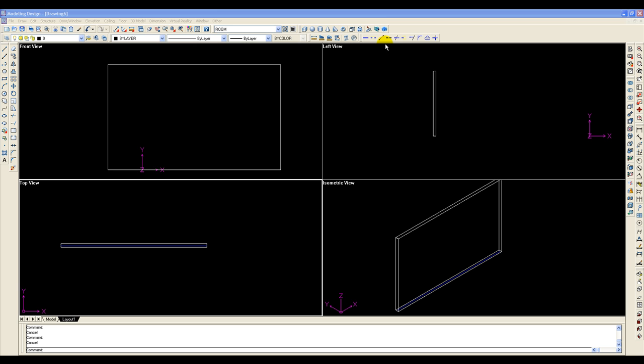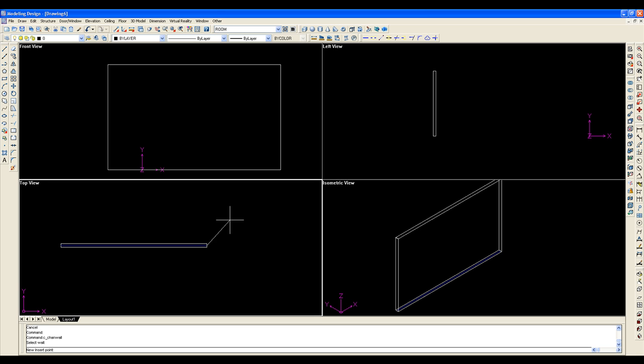So if you click on the Move Endpoint icon, this one over here, select the wall, you'll see that a line has now attached itself to the cursor. This is going to be the new position of the wall, or the endpoint of the wall.